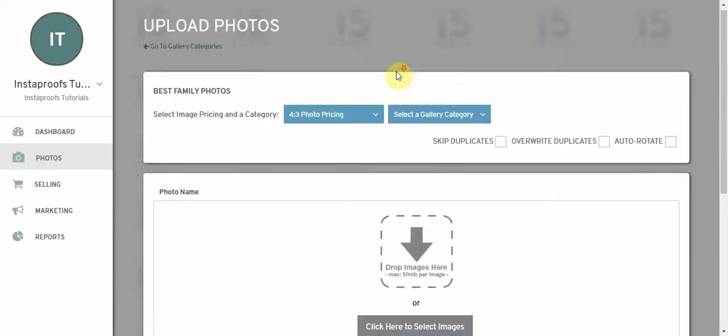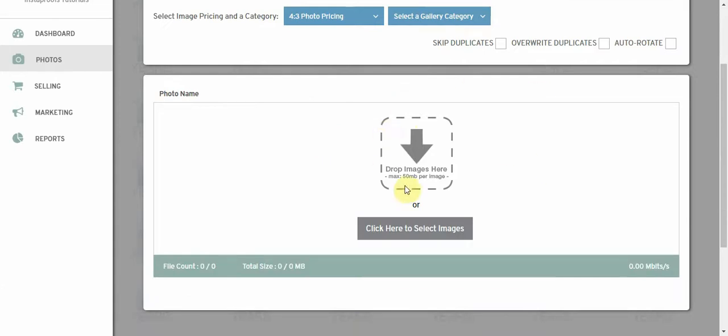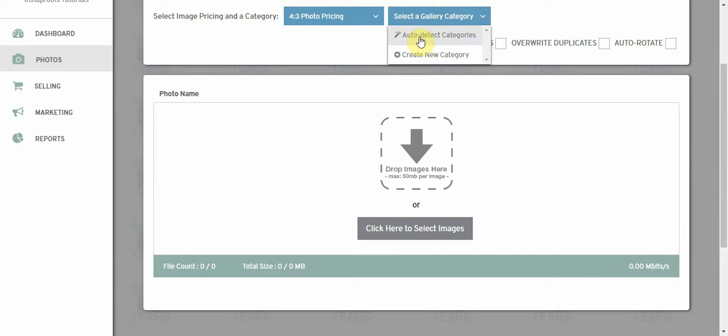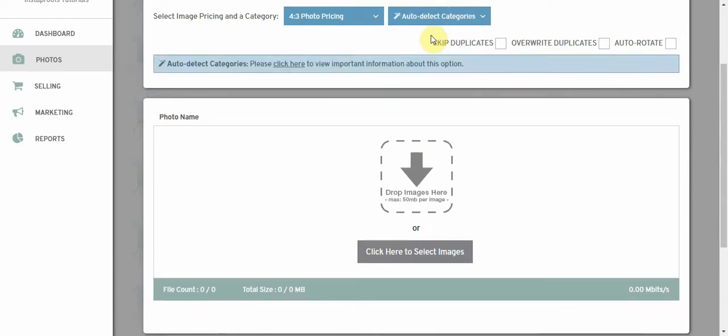We come to the photo upload area and now if we select a category, one of the options now is auto detect categories. I'm going to go ahead and select that option.